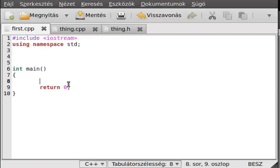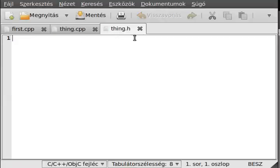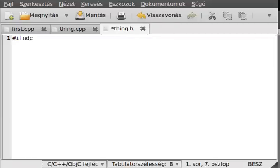Alright, let's create a class in thing.h. As you may remember from an earlier tutorial about macros, I told you how to prevent multiple includes. We will use that today. So: #ifndef THING_H — you should replace the dot with an underscore.